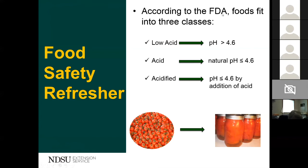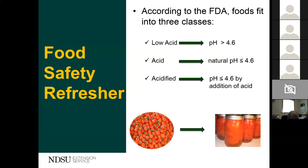The FDA classifies food into three categories: low acid (pH greater than 4.6), acid food (naturally acidic, pH less than or equal to 4.6), and acidified (pH less than or equal to 4.6 by the addition of acid). The key distinction for the acid category is the word 'natural' — if you pick it off a tree or bush and the pH is 4.6 or less, it's naturally acidic.